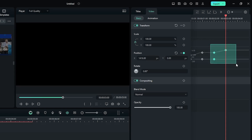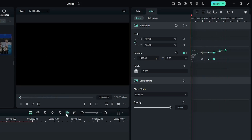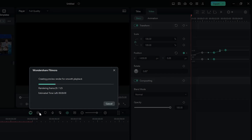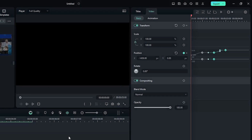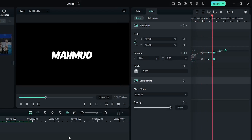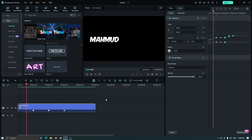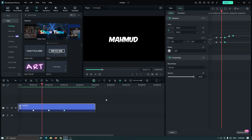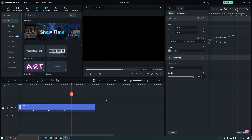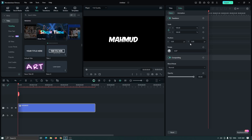Then select these two keyframes and select Ease In from here. Now let's take our full preview. You can see a smooth slide animation is done.